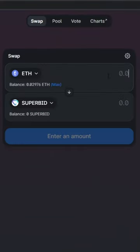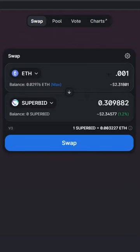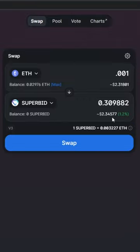So type in whatever you want. I'll just put 0.001 just for shits and gigs. That'll give me about 0.30 SuperBid.